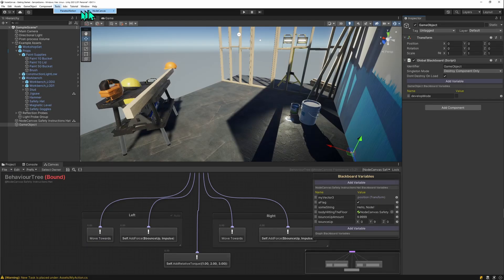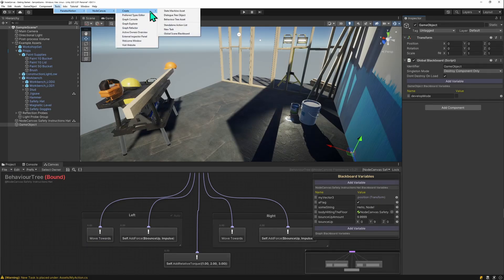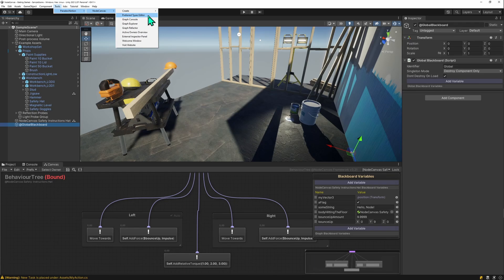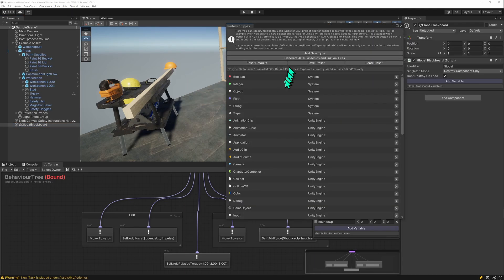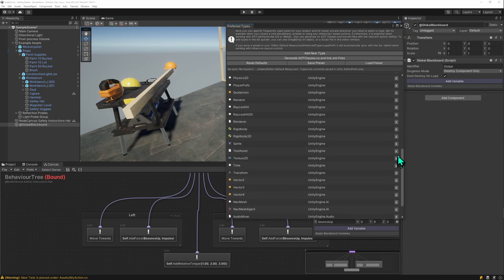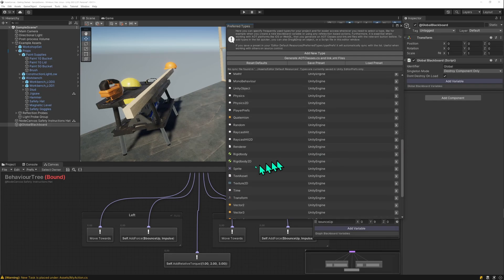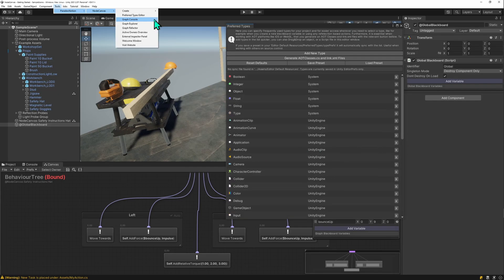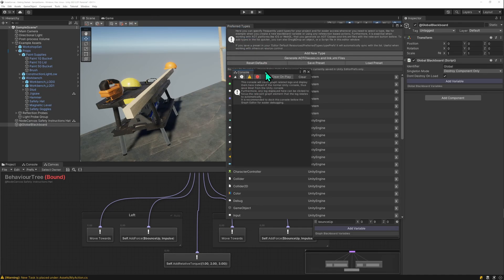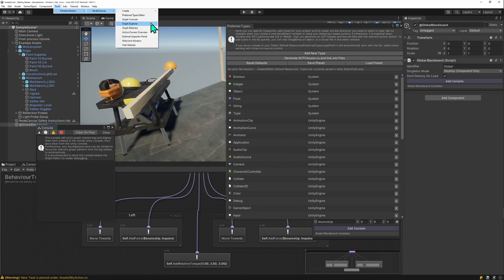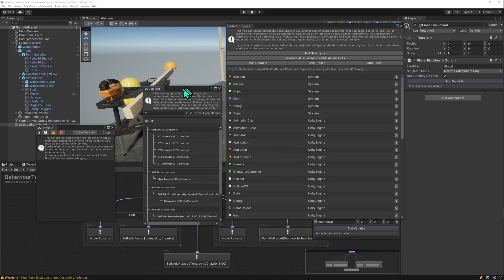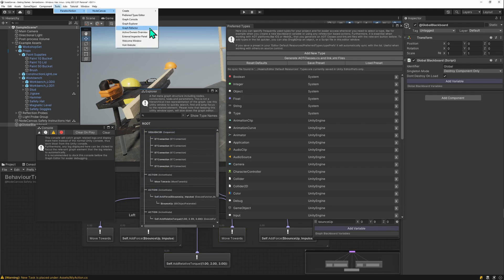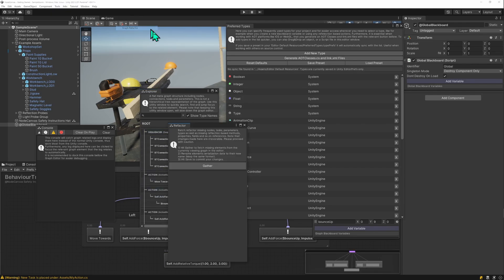Don't forget there's a tools, Paradox Notion, NodeCanvas menu. And there's a couple of things that you can do here. You can create all the state machine dialogue tree and behavior tree assets. In the root menu, you have the preferred types editor. If you have custom types that you want to use with the graph, you can open that and edit the list of types. You may also want to, for instance, remove some types that you don't want to use. There's the graph console that helps you in debugging graphs. There's the graph explorer. This is a tree view of the node graph. You can use the graph refactor window.